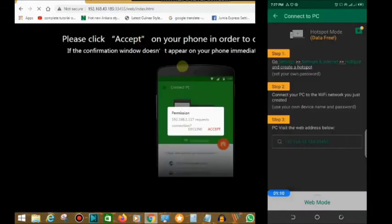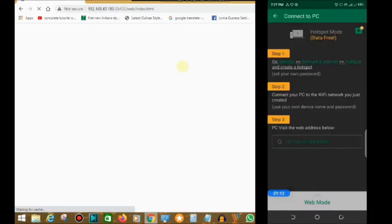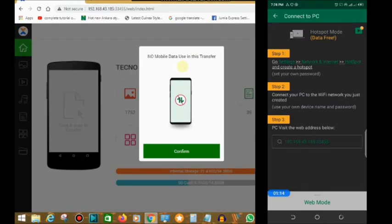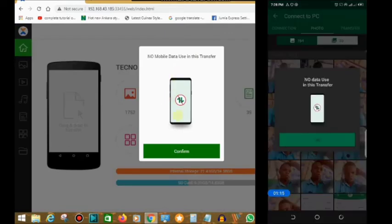It will say accept on your phone and then confirm on the laptop. You can see you have your phone connected to your PC.